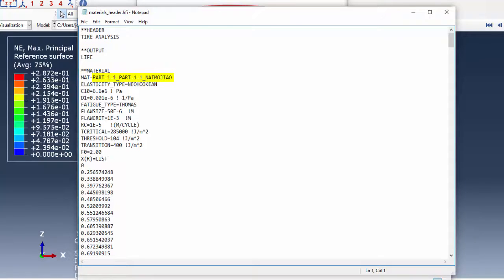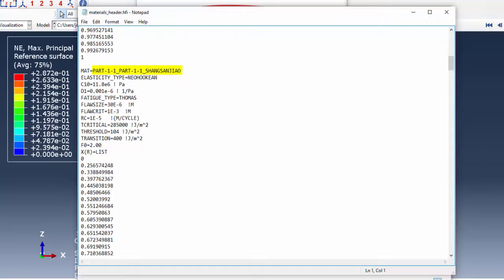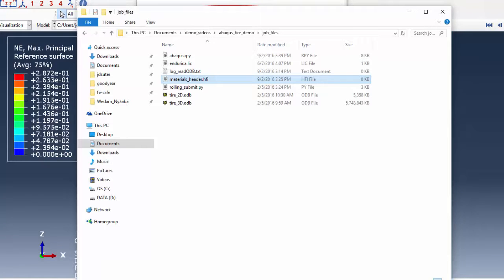Note how the material names in the text file match the element set names in the odb file. This name matching is how the material definitions will be assigned to the appropriate elements.